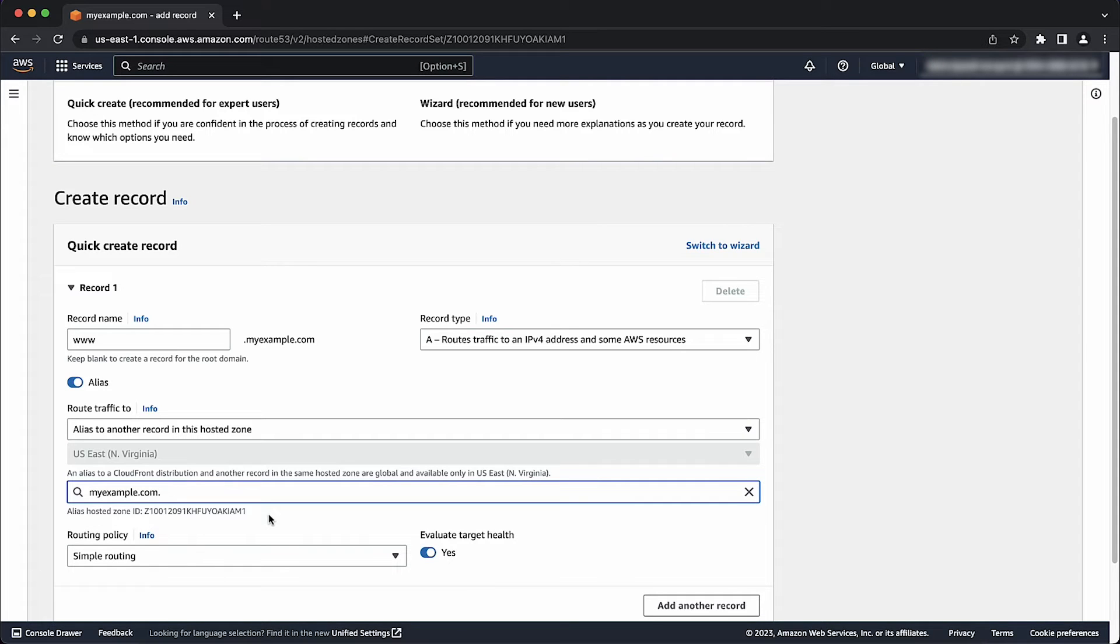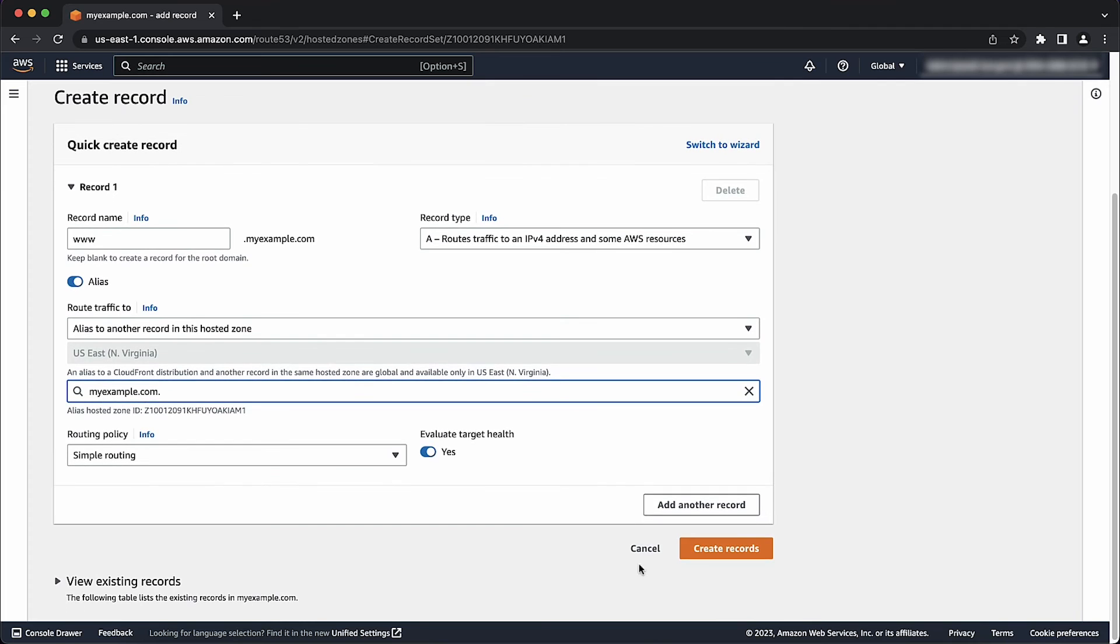After confirming your desired routing policy and health checks or adding any other records, select Create Records.